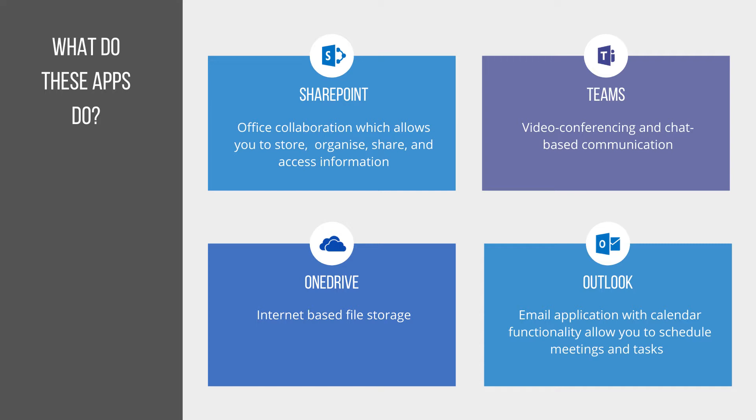So SharePoint is an Office collaboration tool. It allows you to store, organize, share, and access information. So it's perfect for working as a team or within an organization.